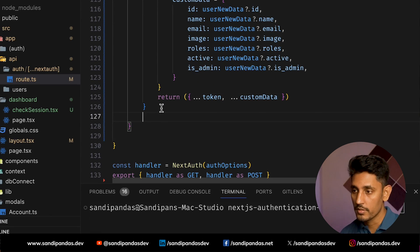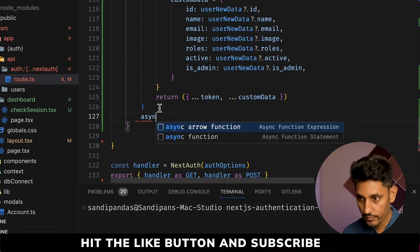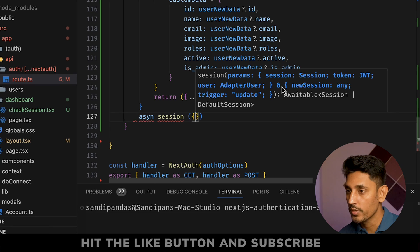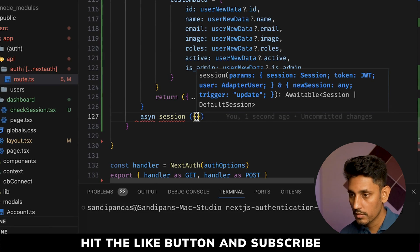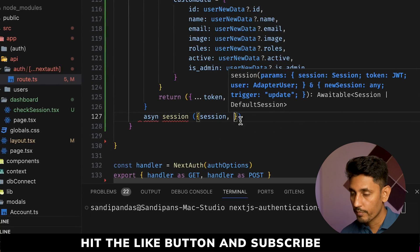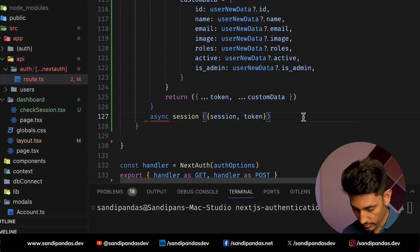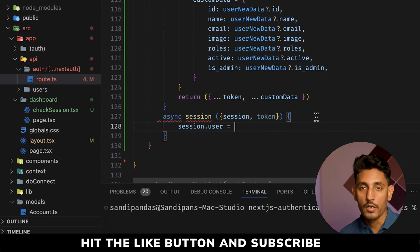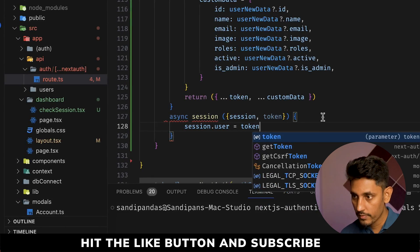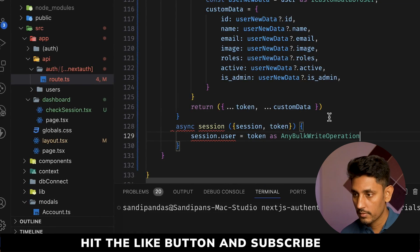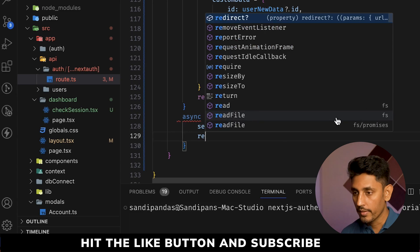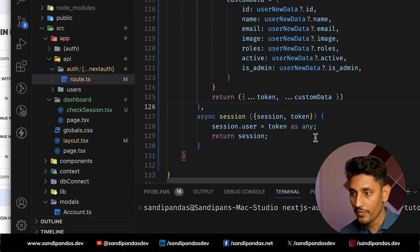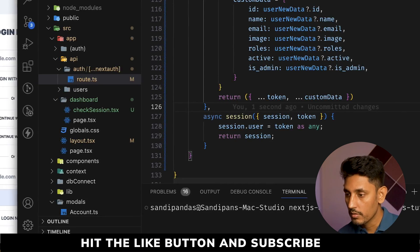Now we call the session callback and put the token inside the session. This is also an async callback function. The session comes with session, token, and user. We call session dot user and push the token into it — with type set to any to bypass the type error. Then we return the session. Save the file and let's go to our terminal.